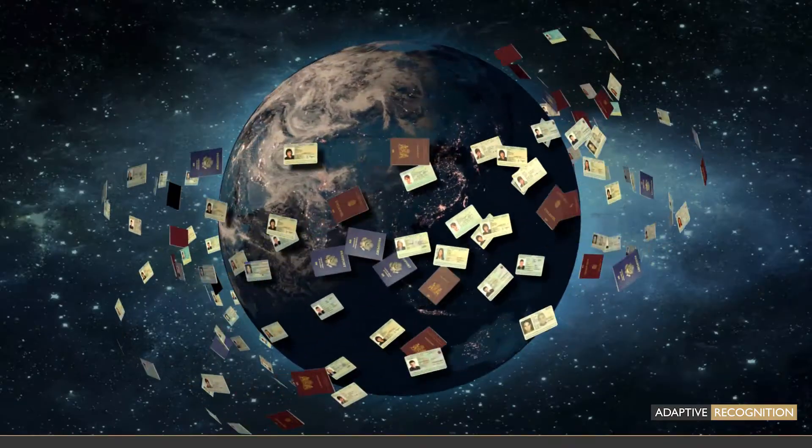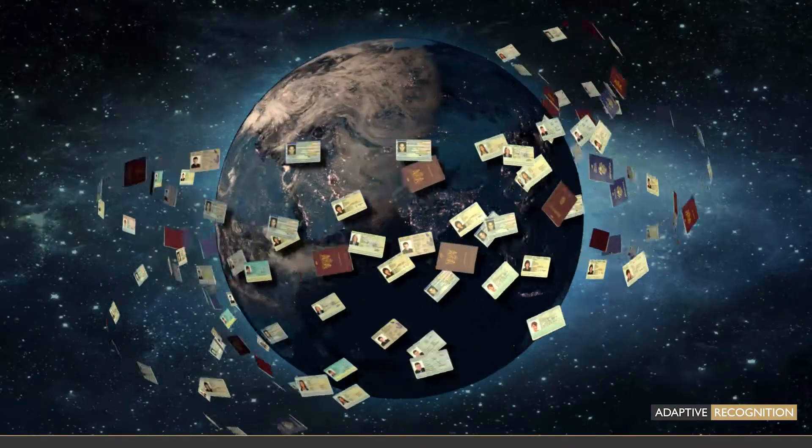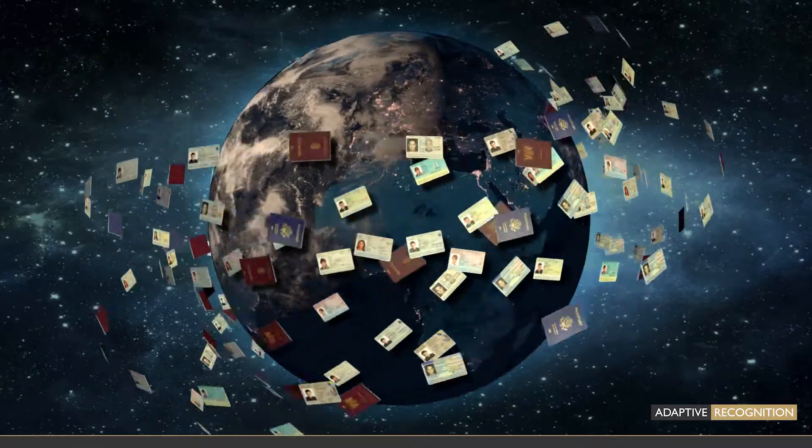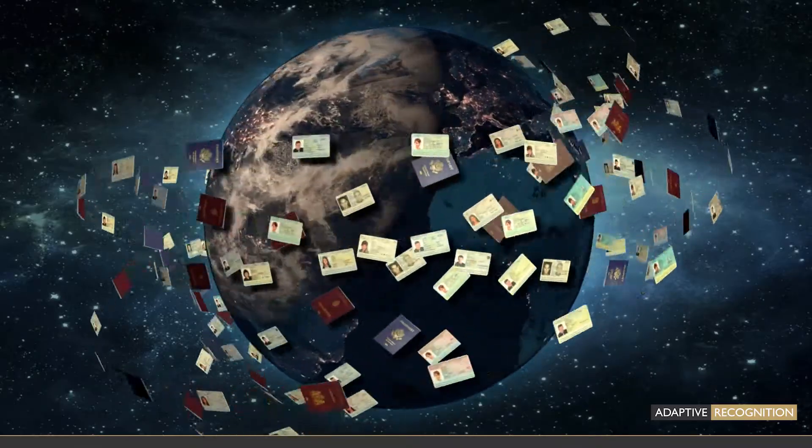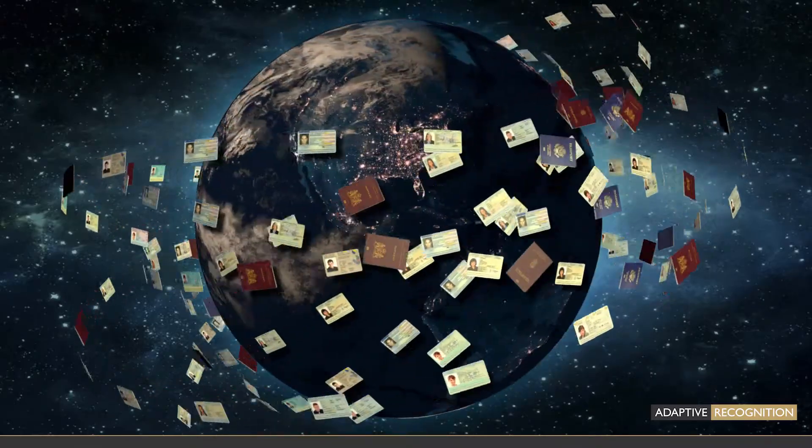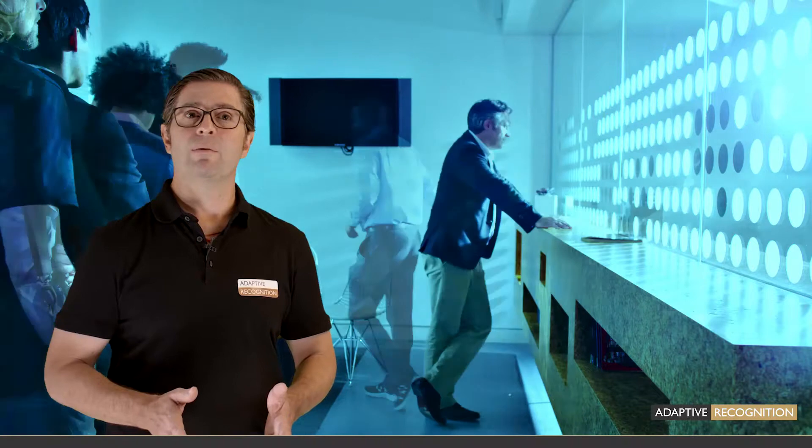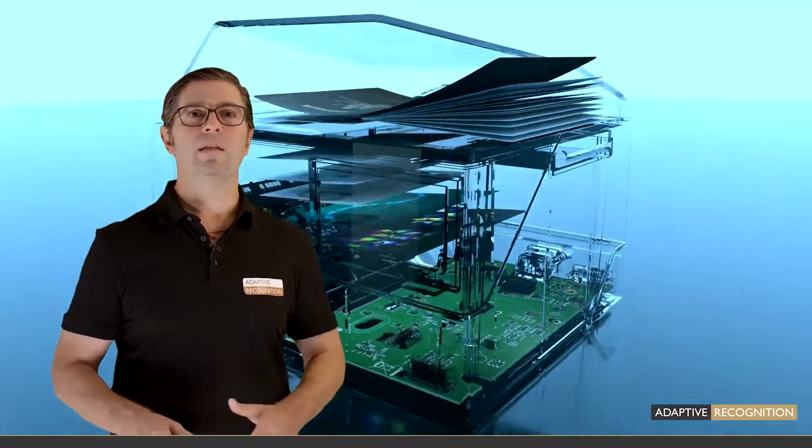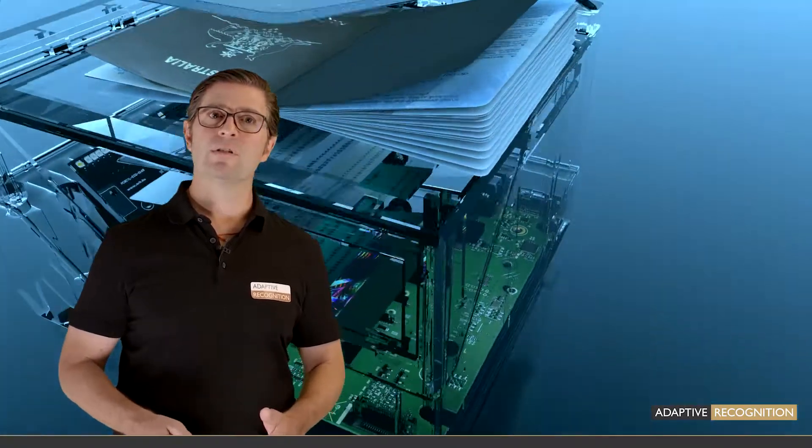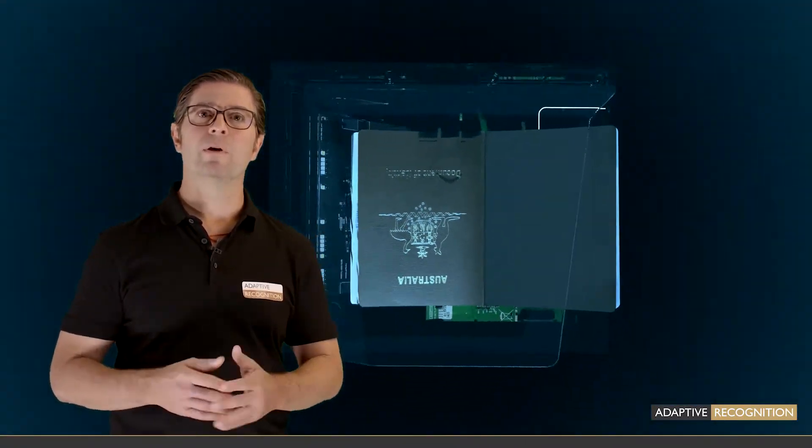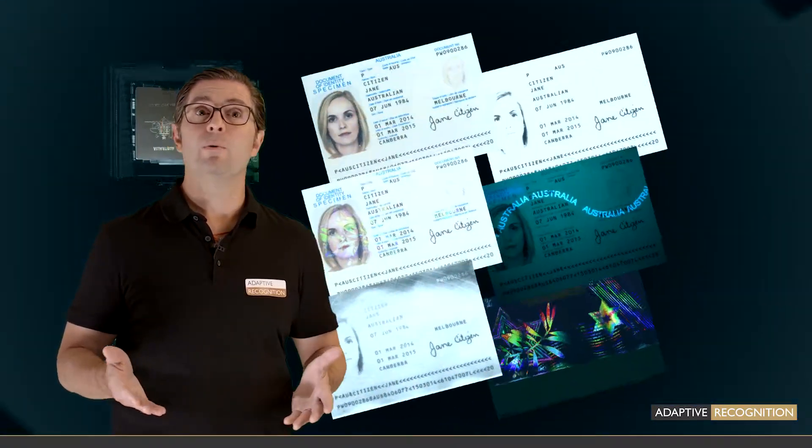Just imagine how many times there's an ID being processed somewhere across the globe on a daily basis. Your own documents have no doubt been scanned by dedicated ID reading and authentication solutions probably more times than you can remember. Don't feel bad if you don't remember. These solutions are doing their best work when you don't even notice them.